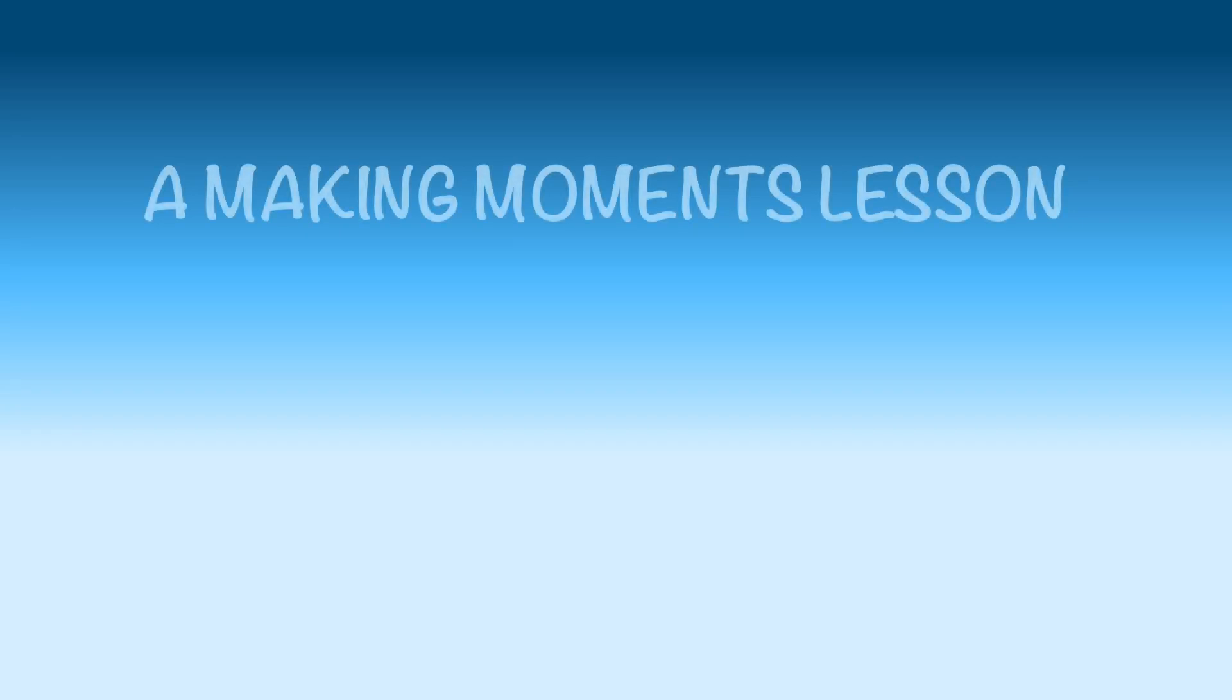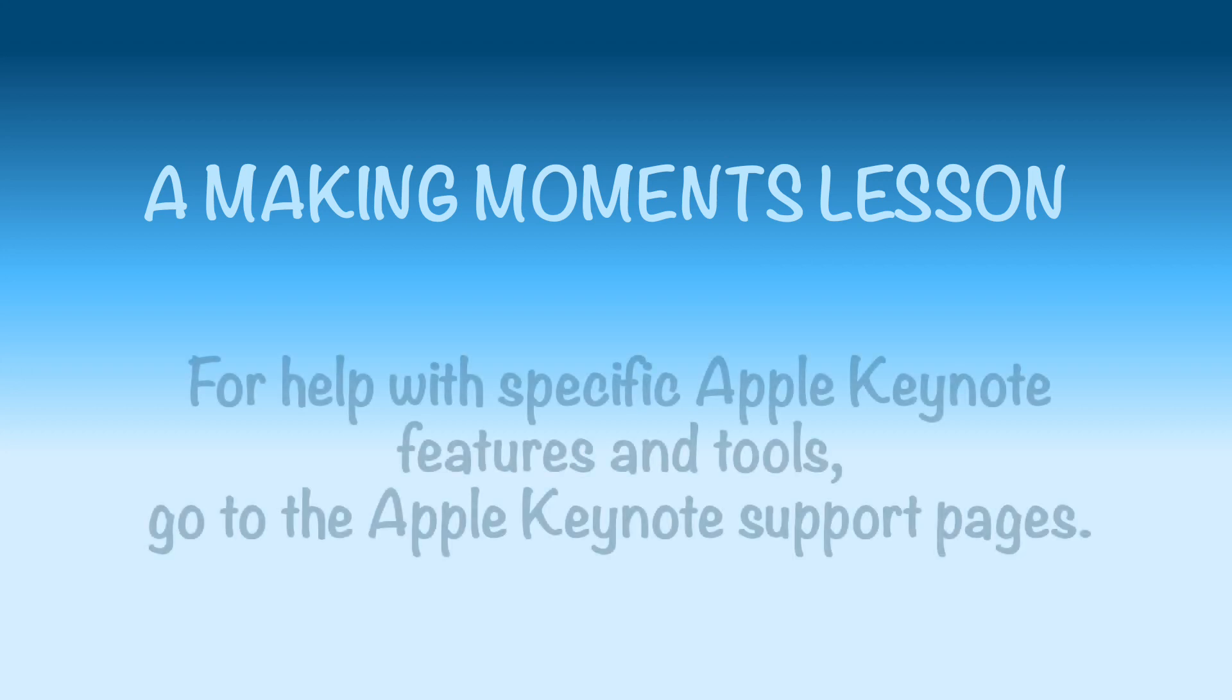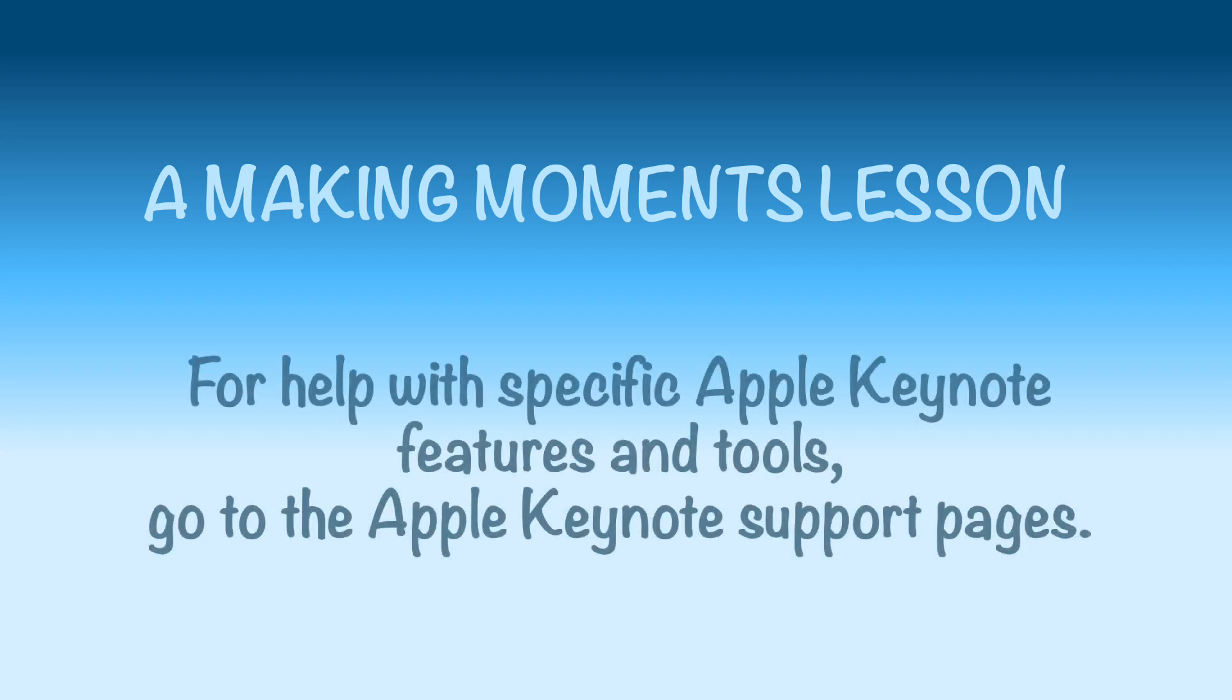I love it when a cartoon comes together. Don't you? Here's some ideas about how to work on your cartoons. Read the Apple Keynote support pages for details about specific features.